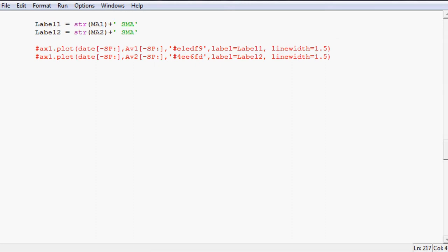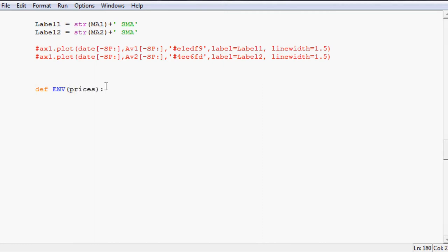Next what we want to do now is do this moving average envelope. So tab over a couple times and we'll define ENV for envelope and this is going to have two parameters that we're going to pass through: prices and a timeframe. So whatever envelope timeframe we want it's going to generate three lines right.